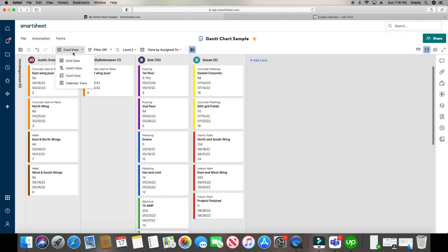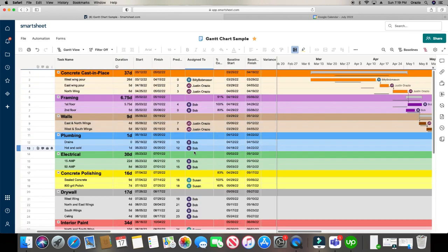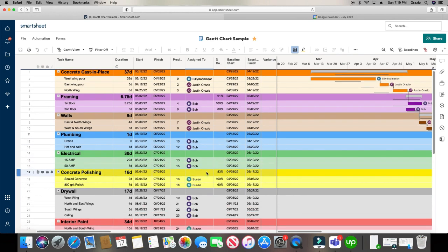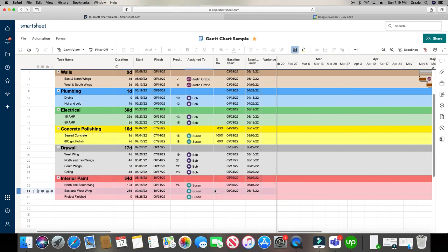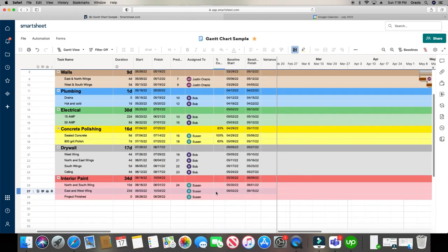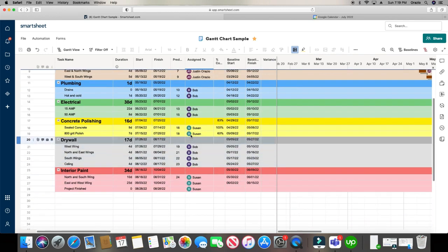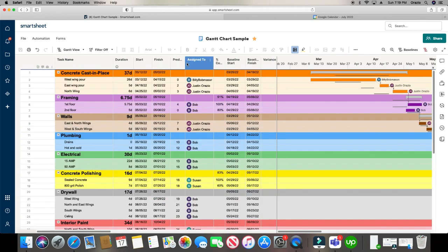And if you go back to the Gantt chart, that's what these guys are right here. And what it does is it takes all this clutter. Like, I got Billy Bob assigned to this project, and then I got him assigned down here to this project. I got Susan here in concrete polishing, and then I got Susan again in interior paint. I got Bob in drywall, Bob in plumbing, Bob in electrical. But they're all scattered, right?